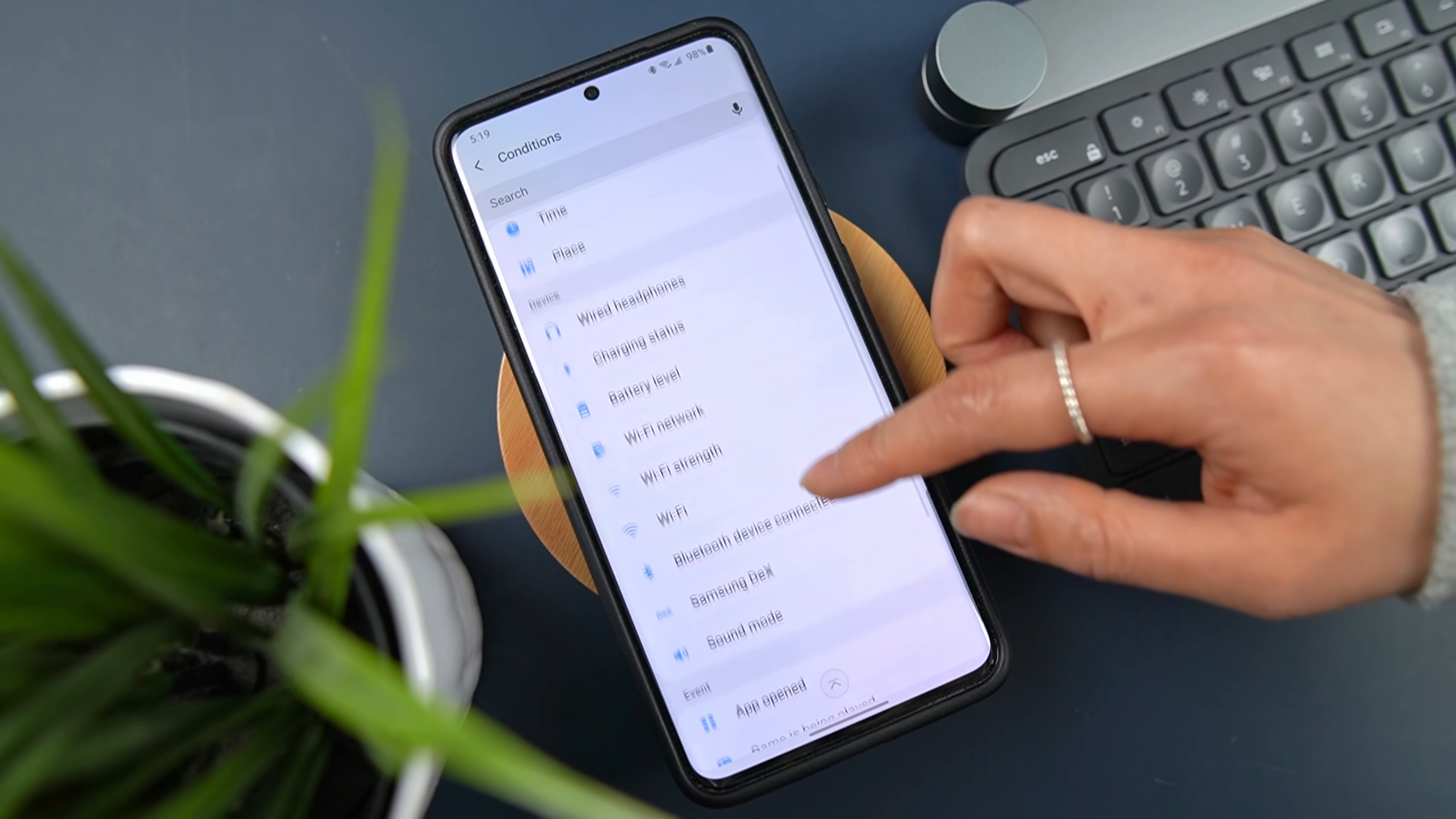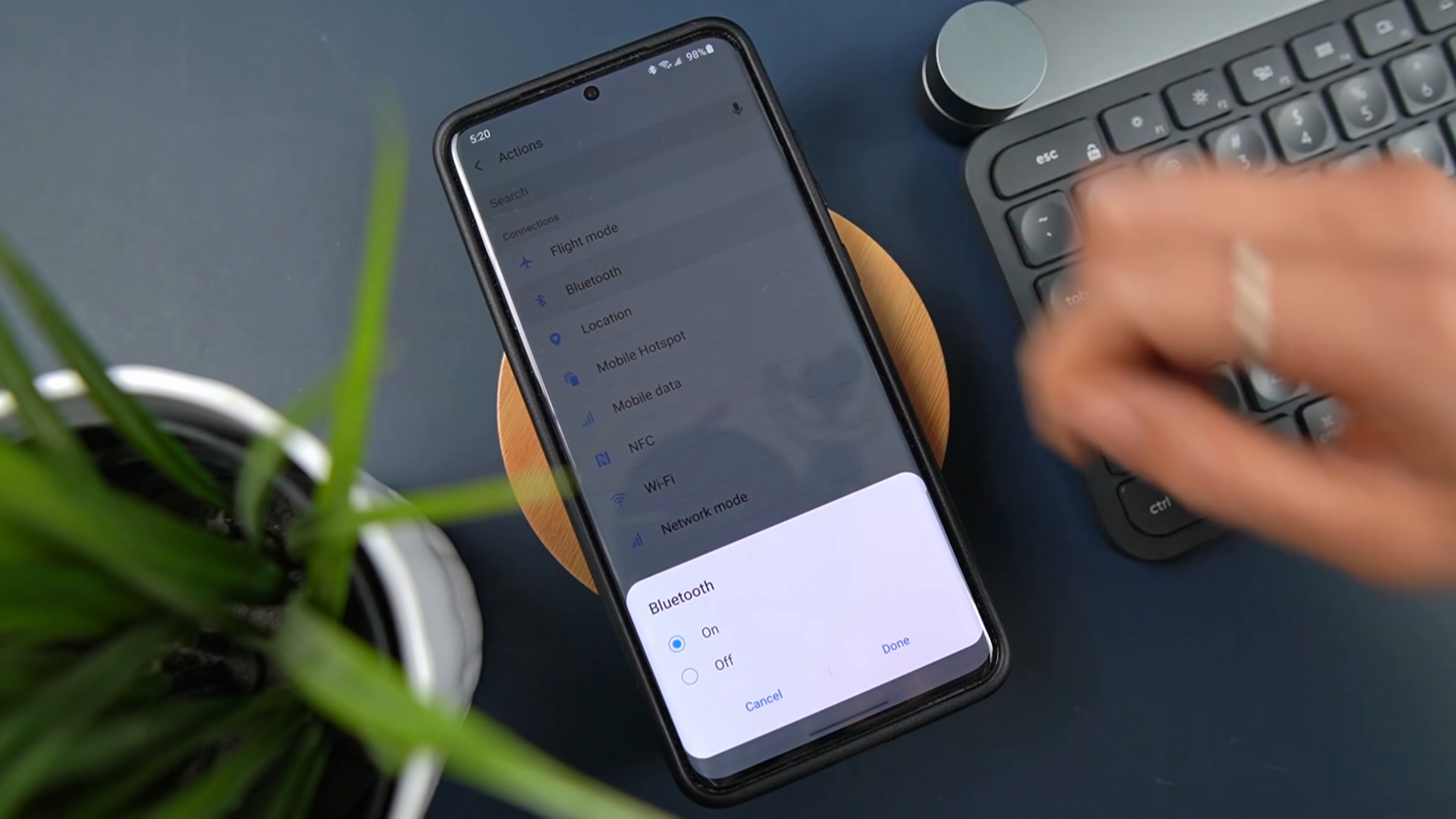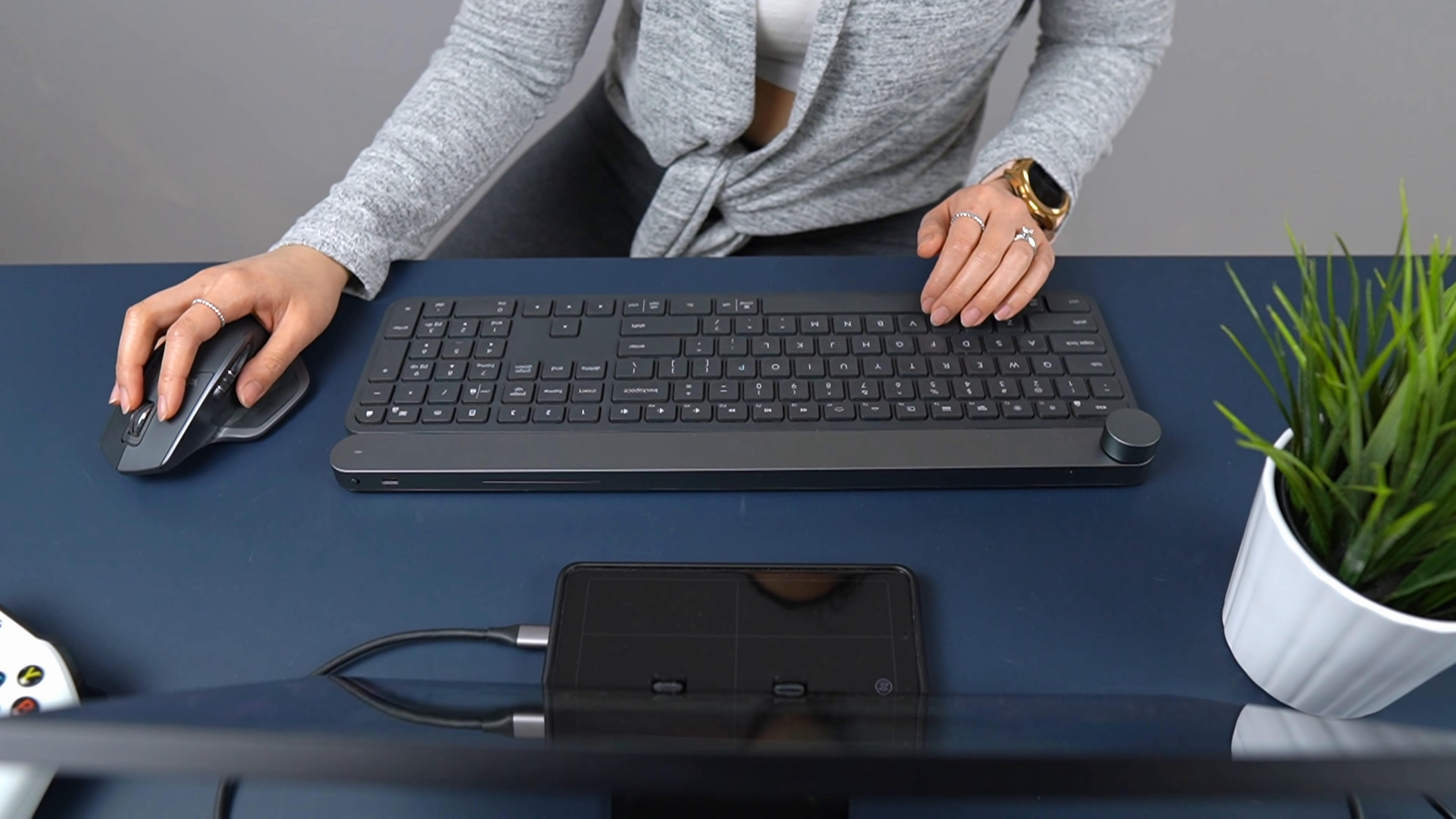So what the update did was add Samsung DeX as a trigger. For example, I have it so Bluetooth will automatically turn on so my keyboard and mouse can connect to the phone the moment DeX starts.